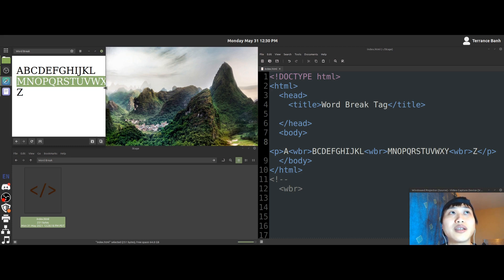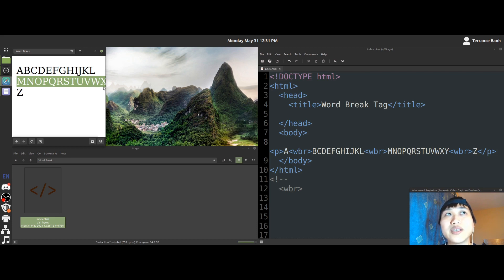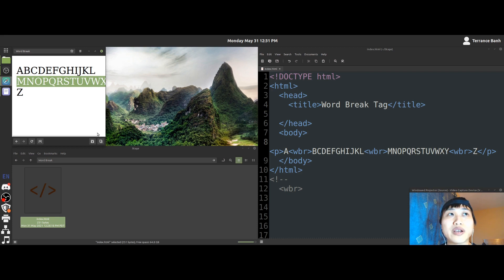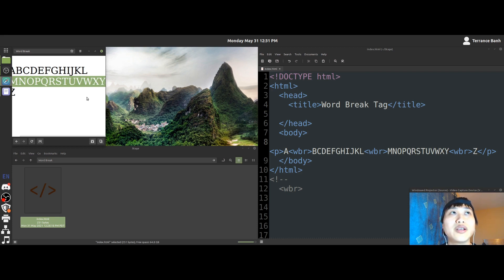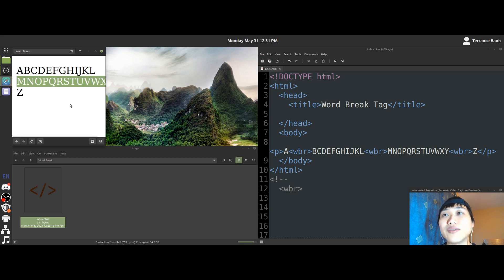And now you'll notice that this line of letters will not break apart. Instead, it will go beyond the view of the web browser that we have here. So now this is scrollable left and right in order to view the rest of the line of letters.